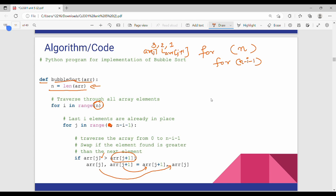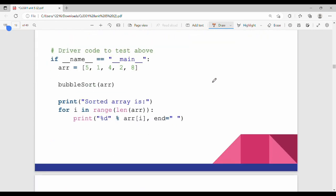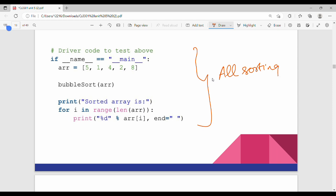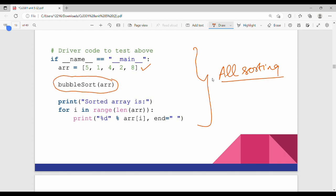If you execute, the output is a non-empty line. If you have a name equal to main, you declare an array — no problem. Then we call the function: the function is bubble sort. Selection sort is selection sort, insertion sort is insertion sort. We call it with the array, then print the sorted result: for i in range(length of array), print array[i].